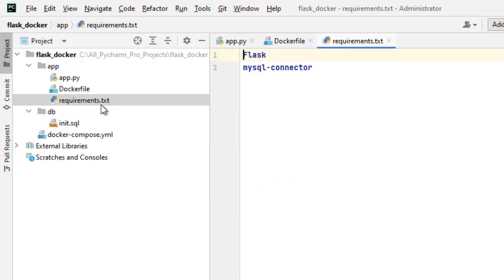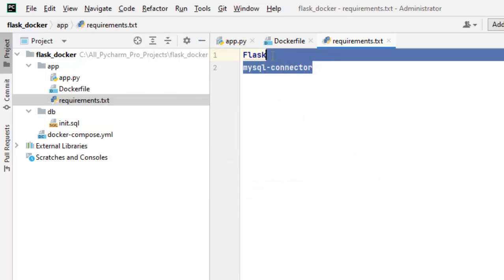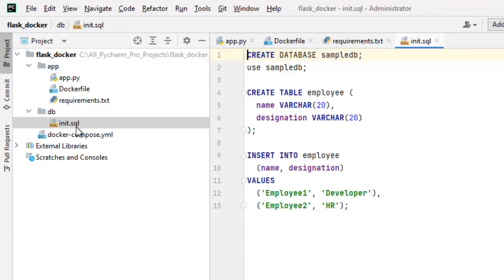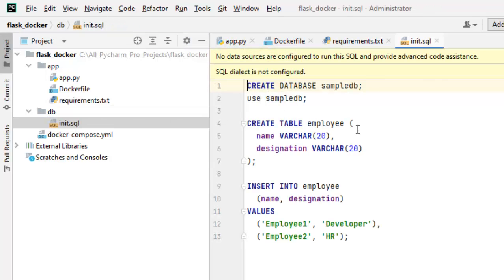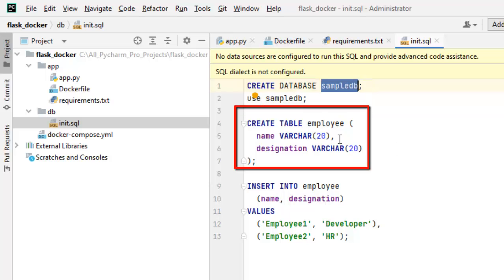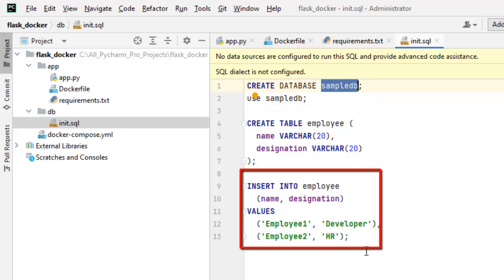In the requirement.txt, we have only two libraries mentioned flask and MySQL connector. As this particular application would bring the data from MySQL within docker, so that is why we need MySQL connector. Now coming to DB, we have initialization script. What we are doing over there? We are creating a database named sampleDB and there we are creating an employee table which has name and designation column and finally there are two dummy records inserted into the employee table.